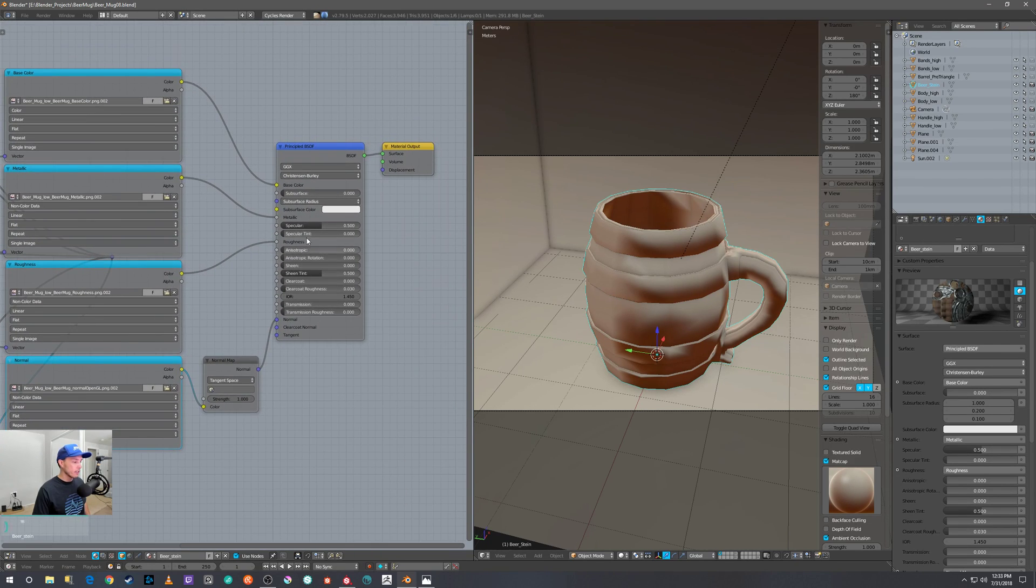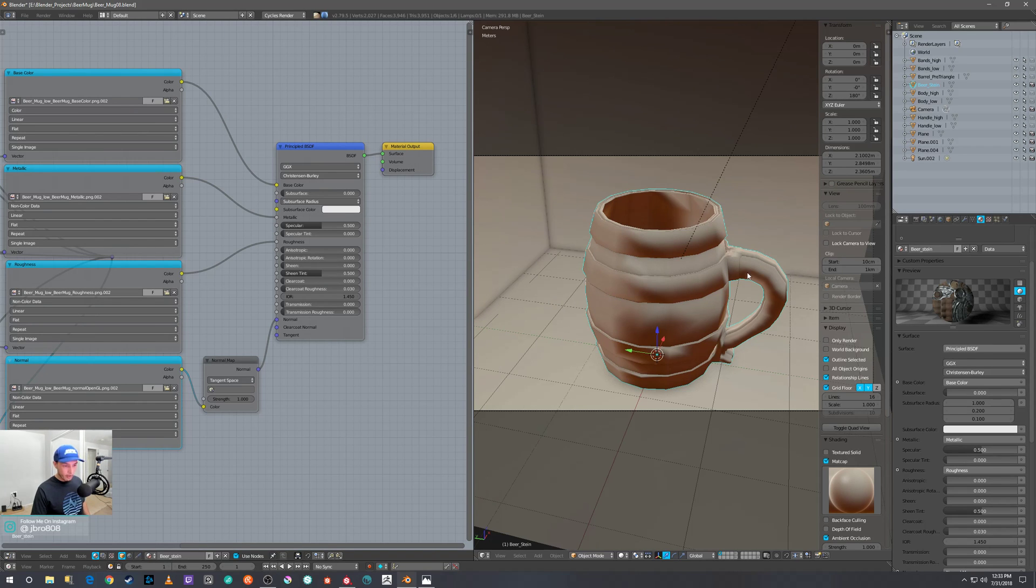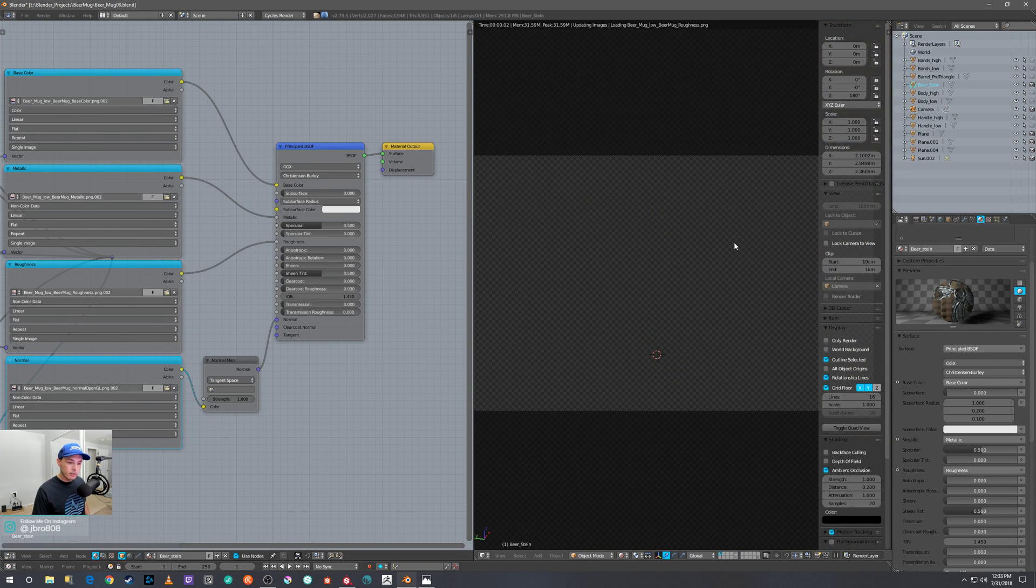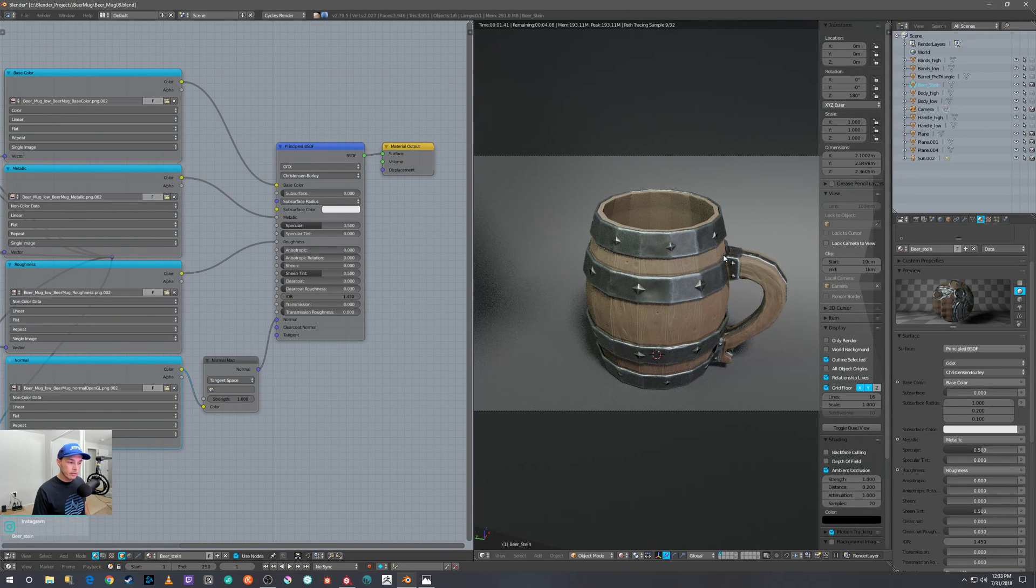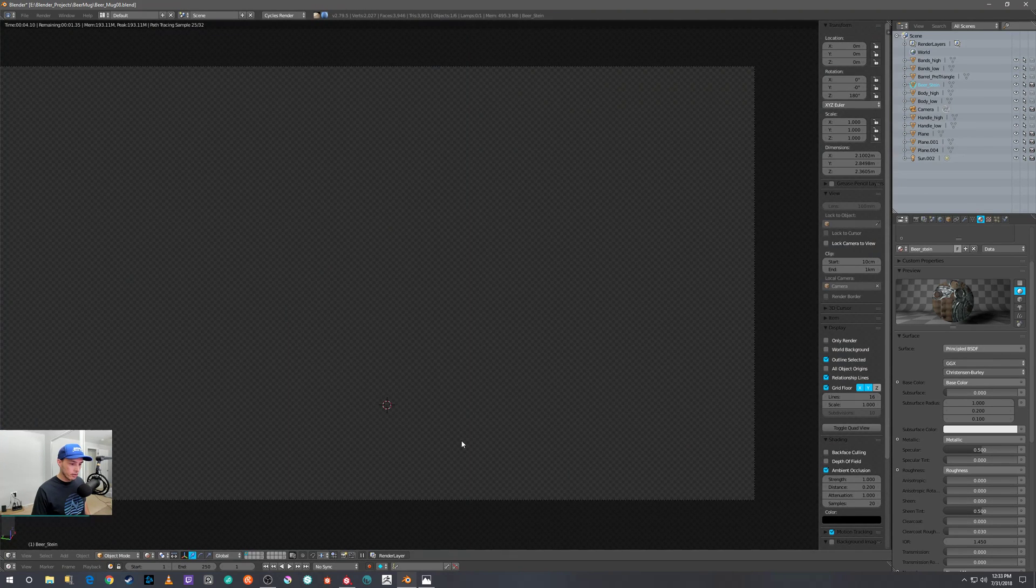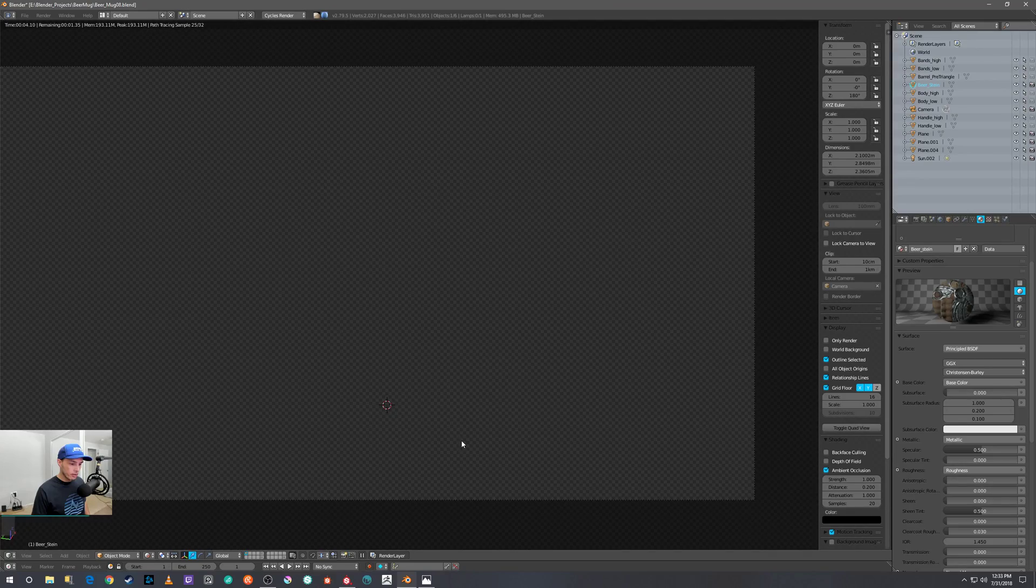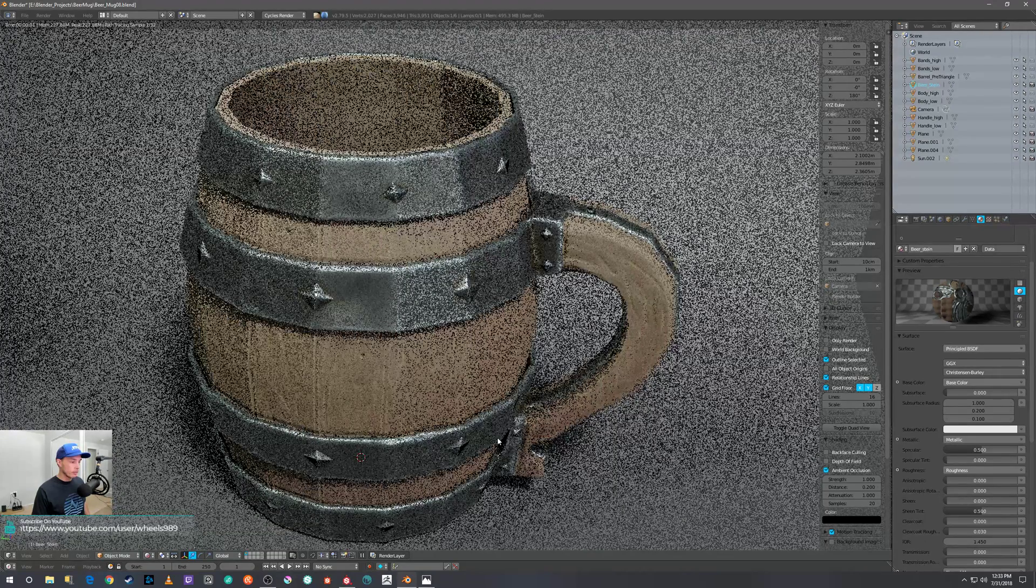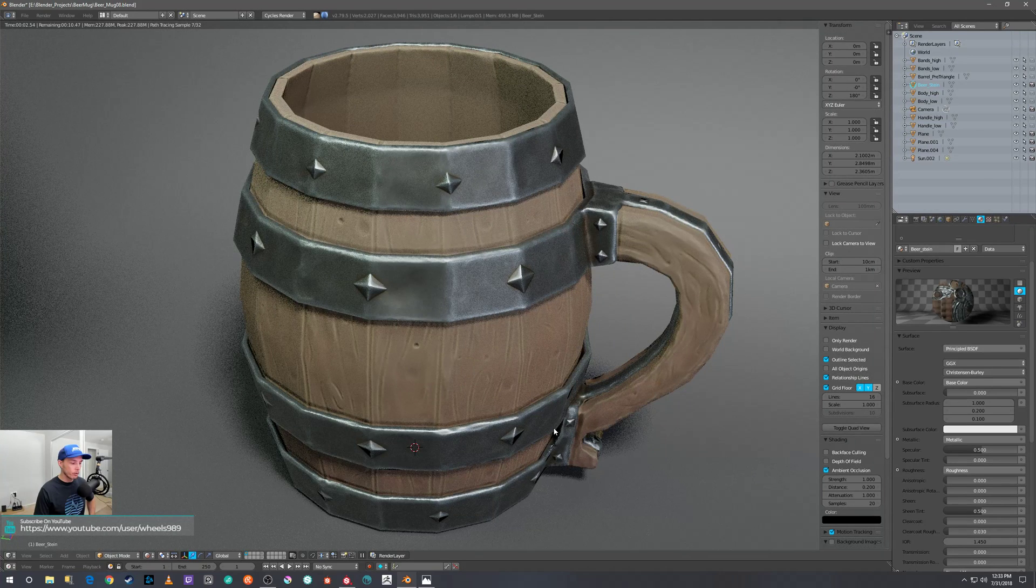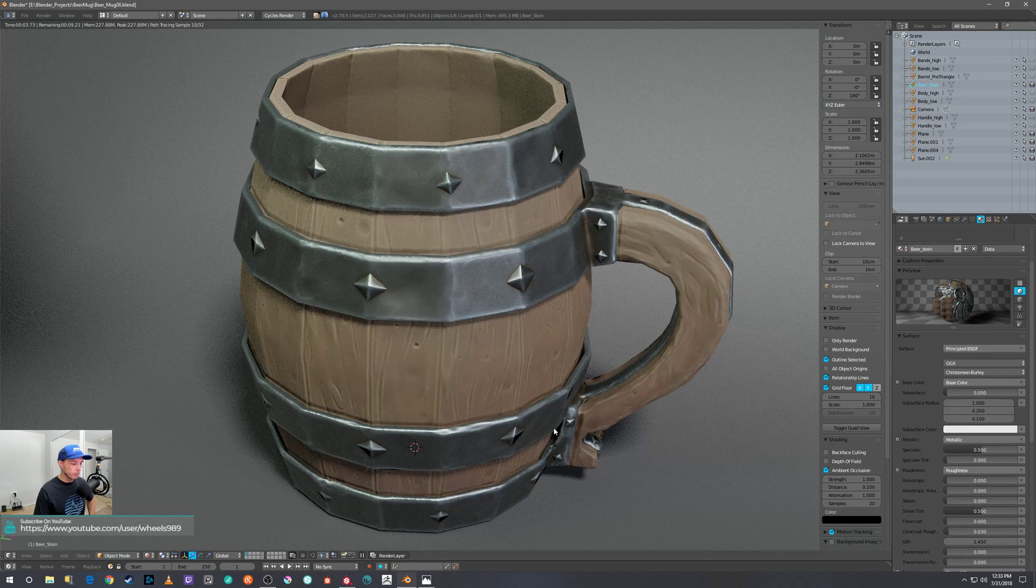And then it just plugs it all in for you into the appropriate nodes here on the Principled Shader. And then you just go ahead and give it a quick test render—check that out! And there you go, and that's how you set up your Substance Painter exports for use in Cycles Blender.